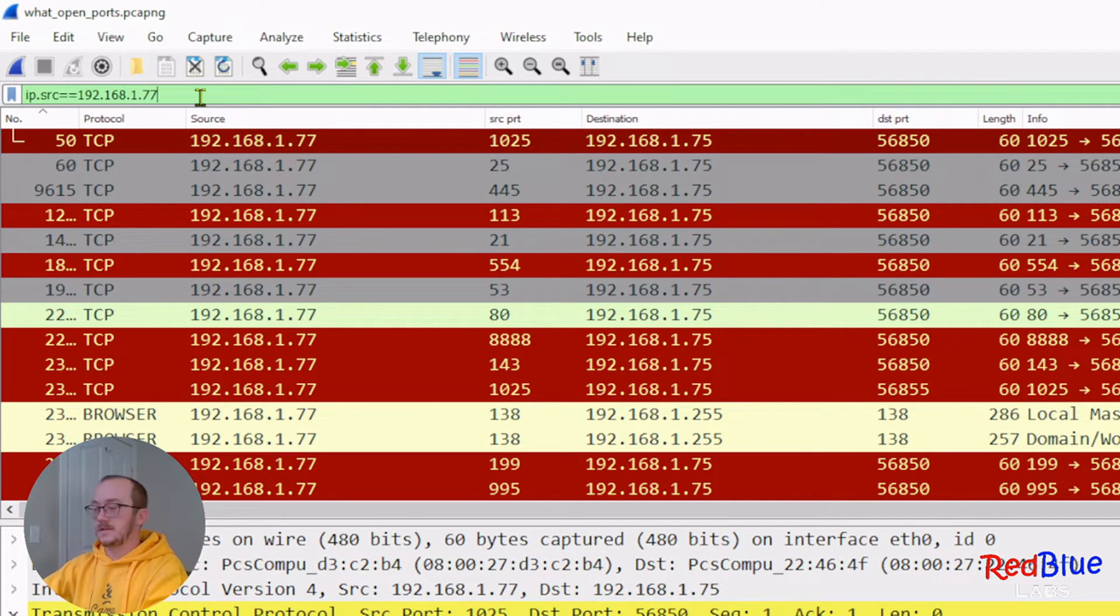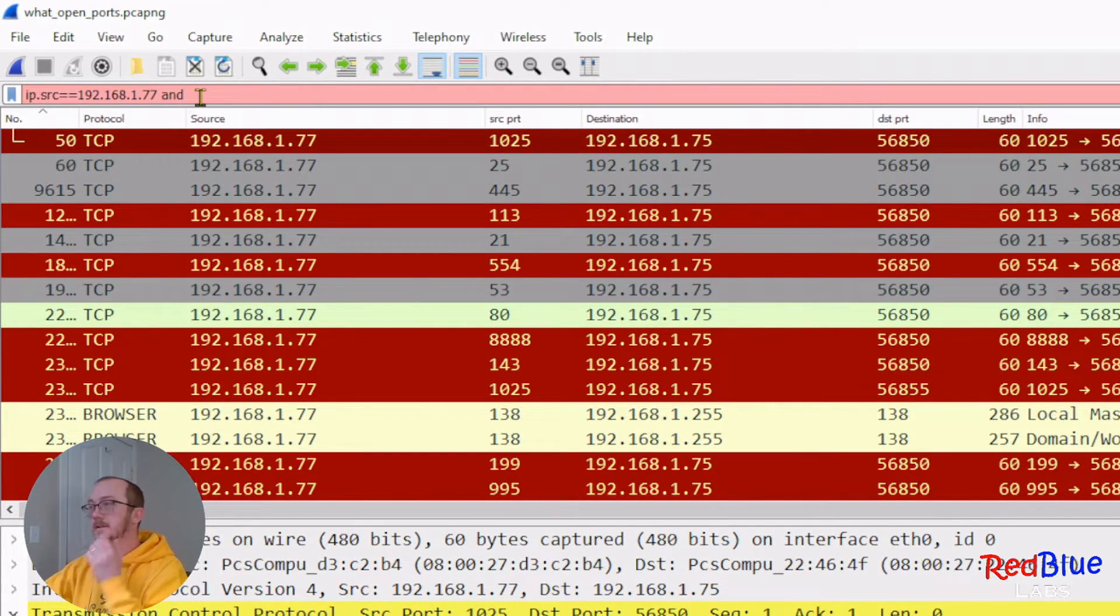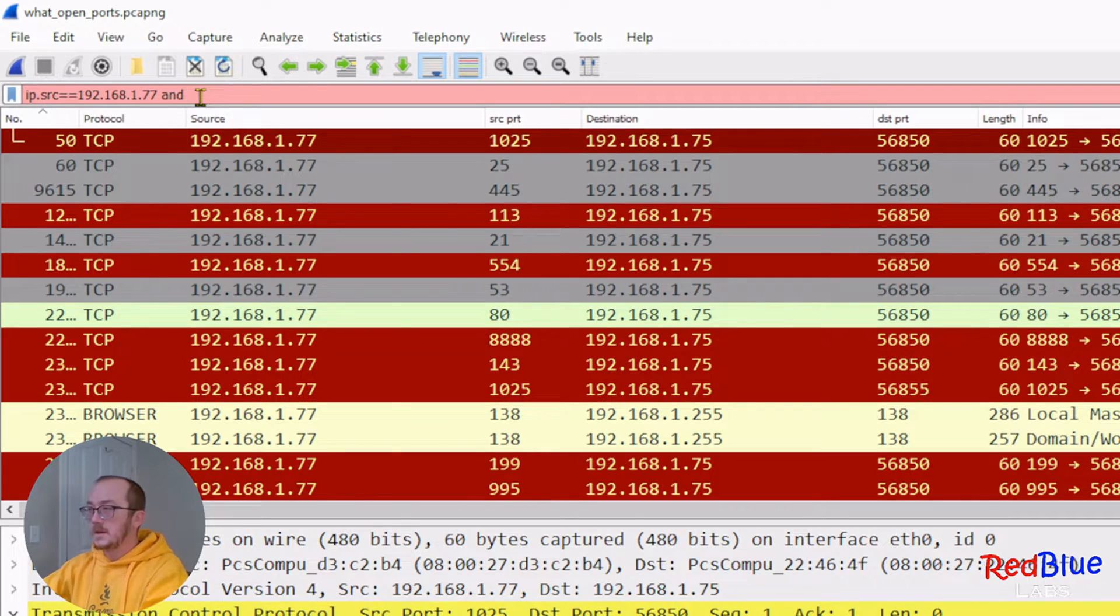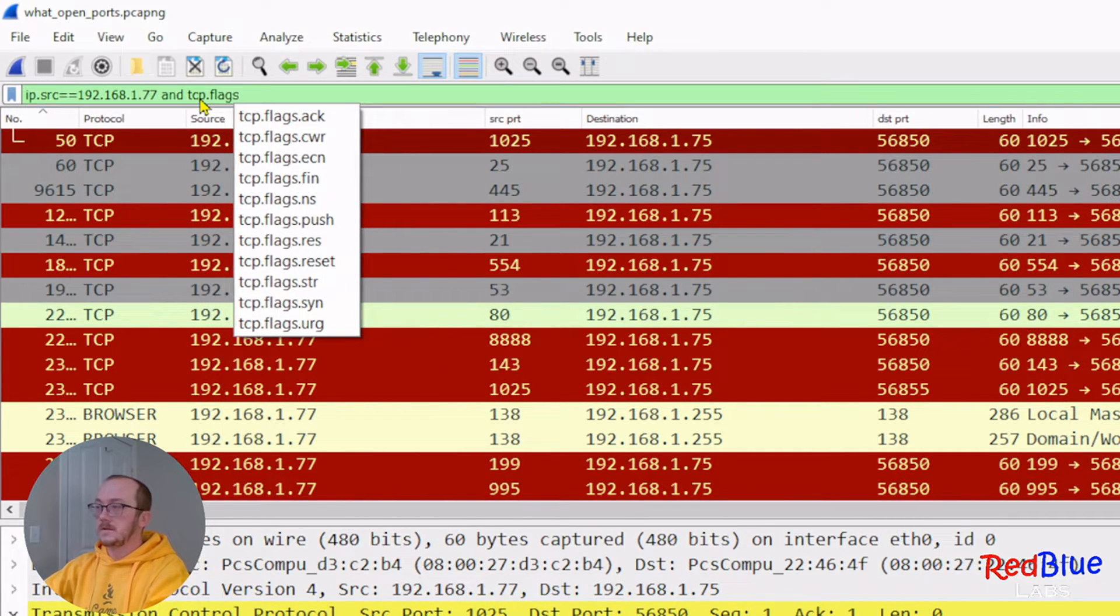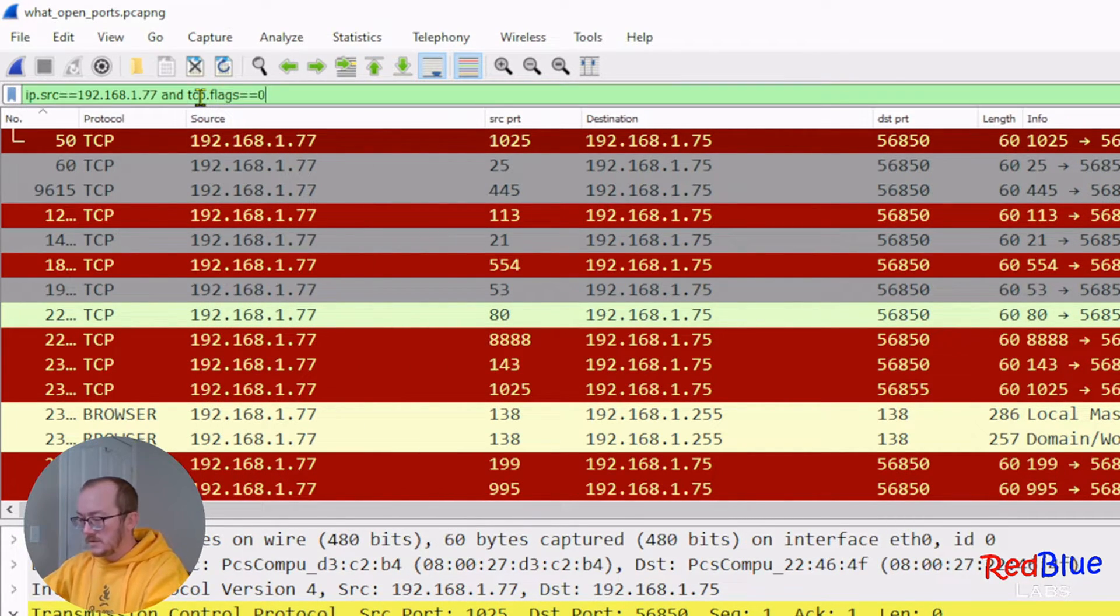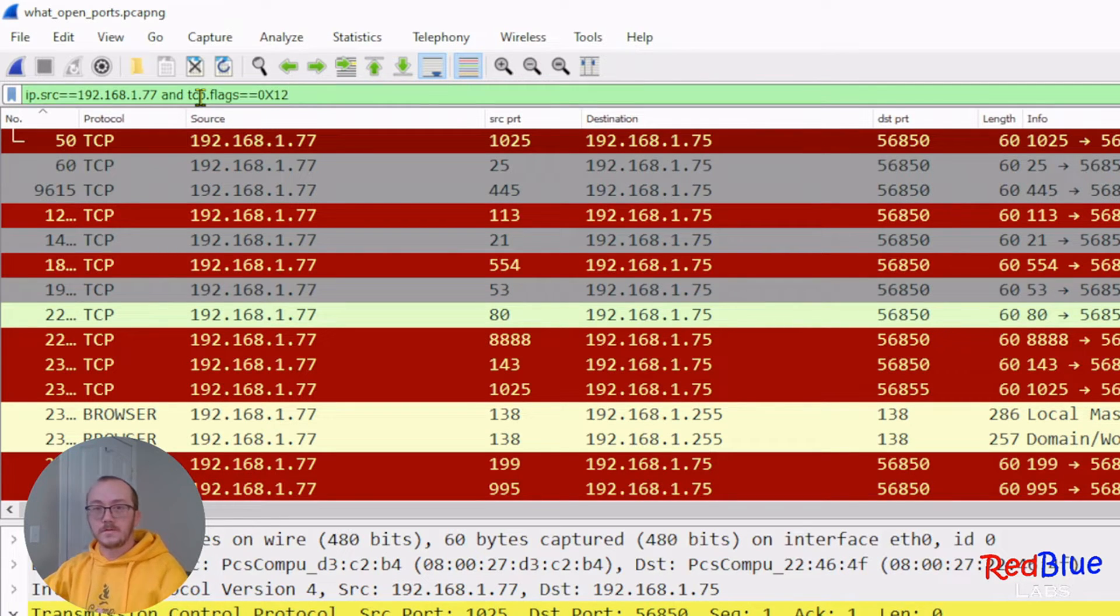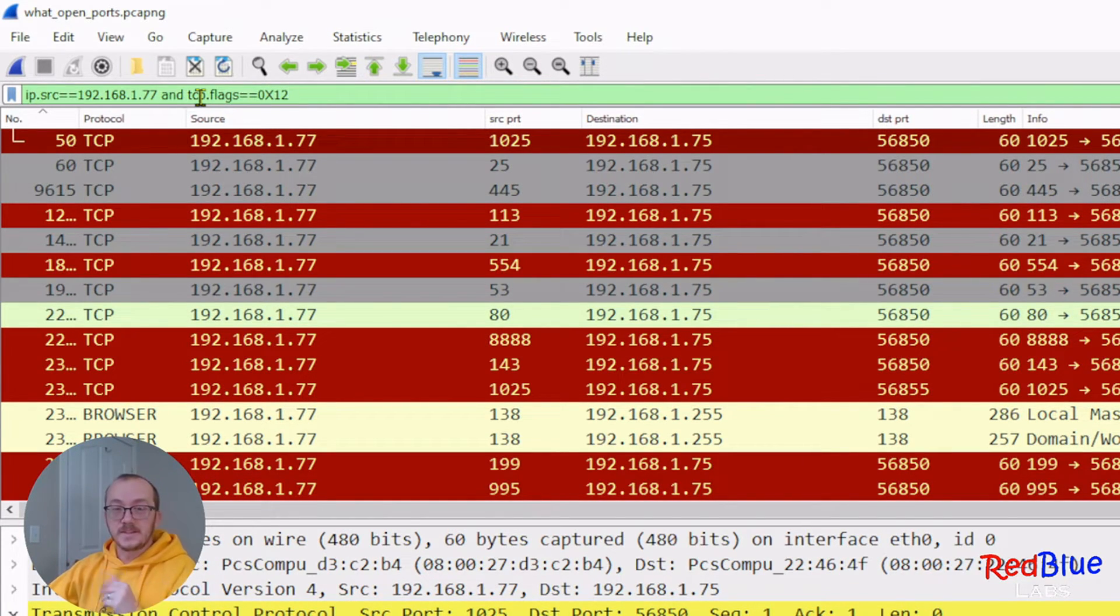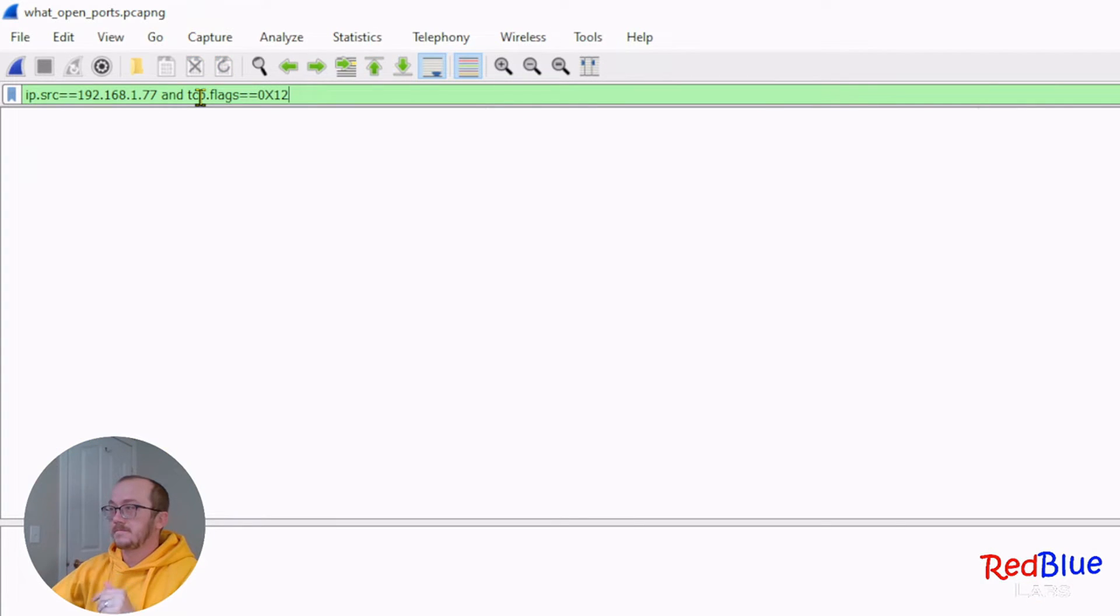Add the last piece to this filter, and TCP flags equals equals 0x12. This is hexadecimal for SYN ACK. Let's hit enter and see what happens.